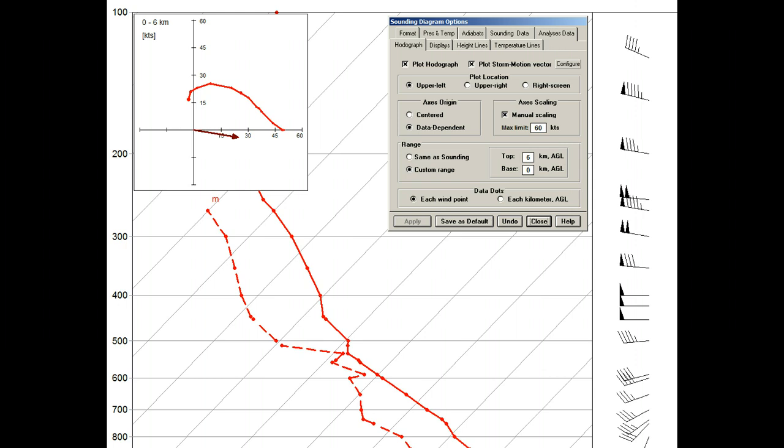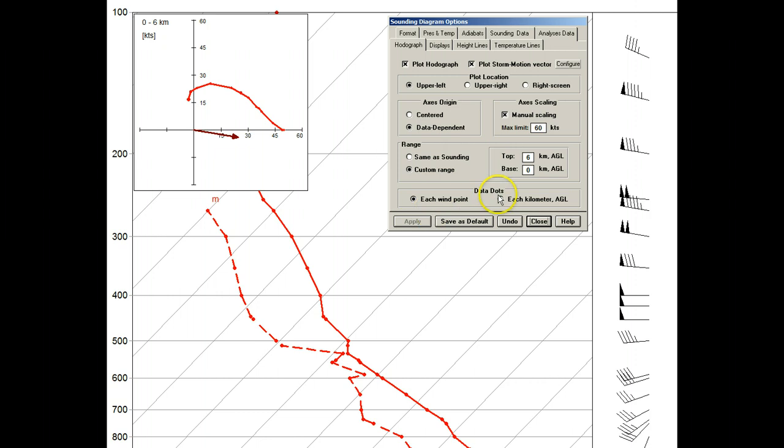Let's now look at the data dots options. Currently, each wind is represented by small red dots along the hodograph curve. By selecting the each kilometer AGL option, the data dots now represent each kilometer interval, including numeric labels.